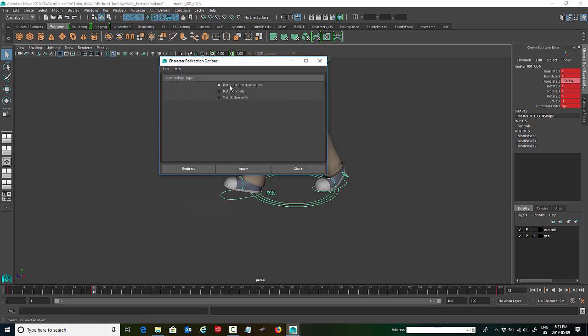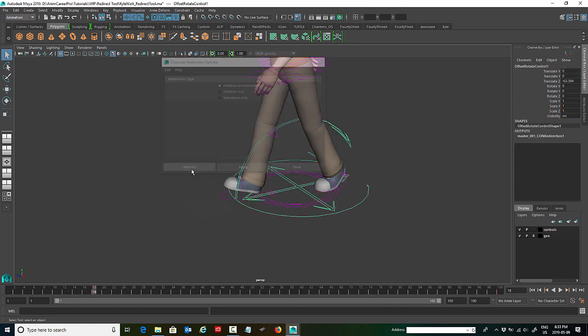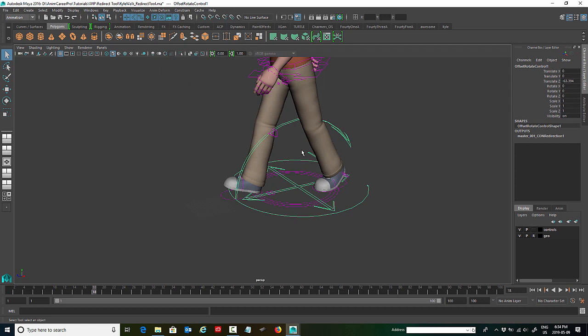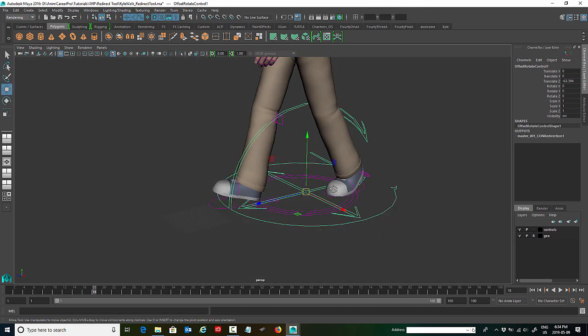You'll see you have rotation and translation, rotation only and translation only. I usually pick both just in case I need them both. So with the master control selected, we're going to hit redirect. And you'll see it comes in pretty big just because my character is scaled down small.